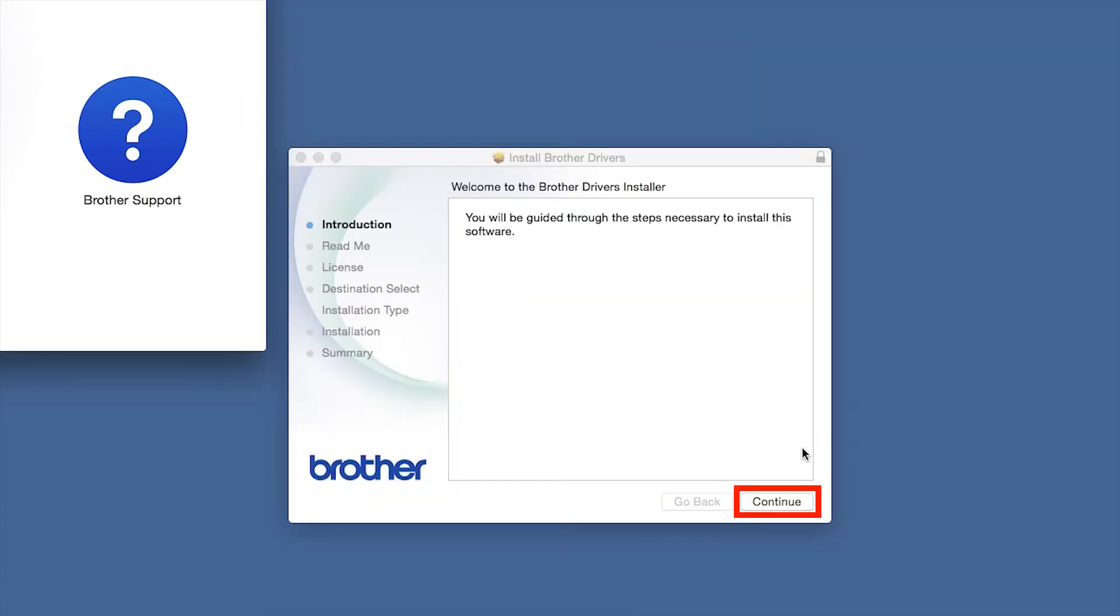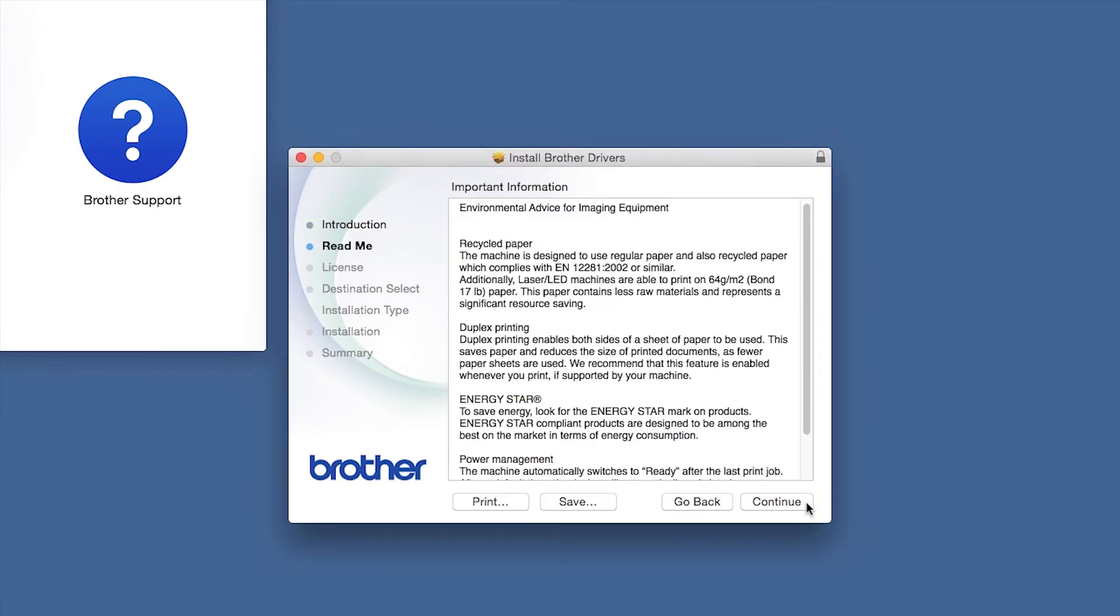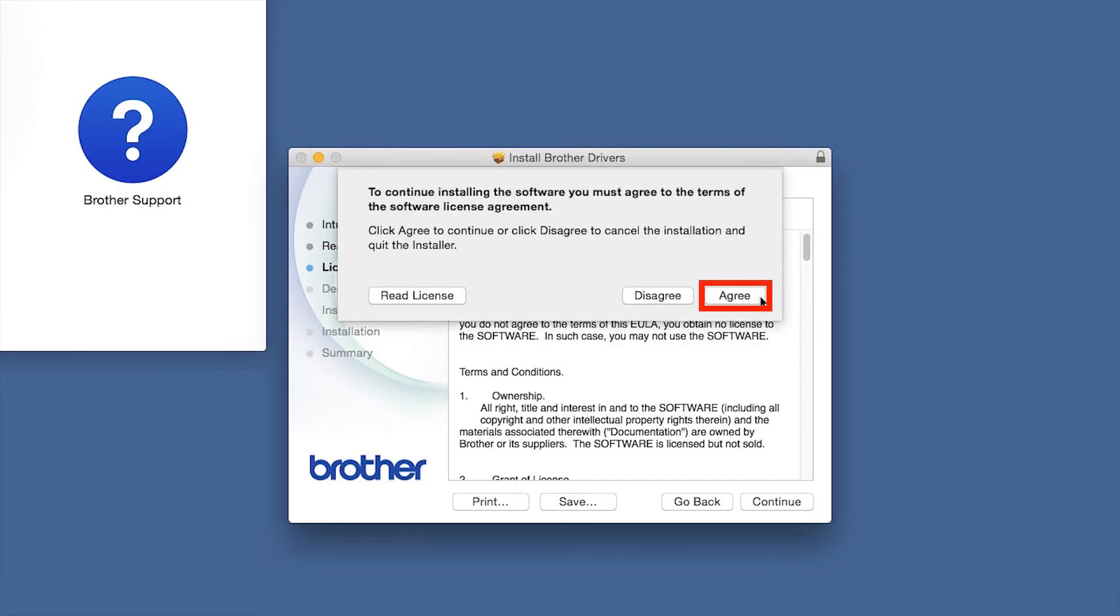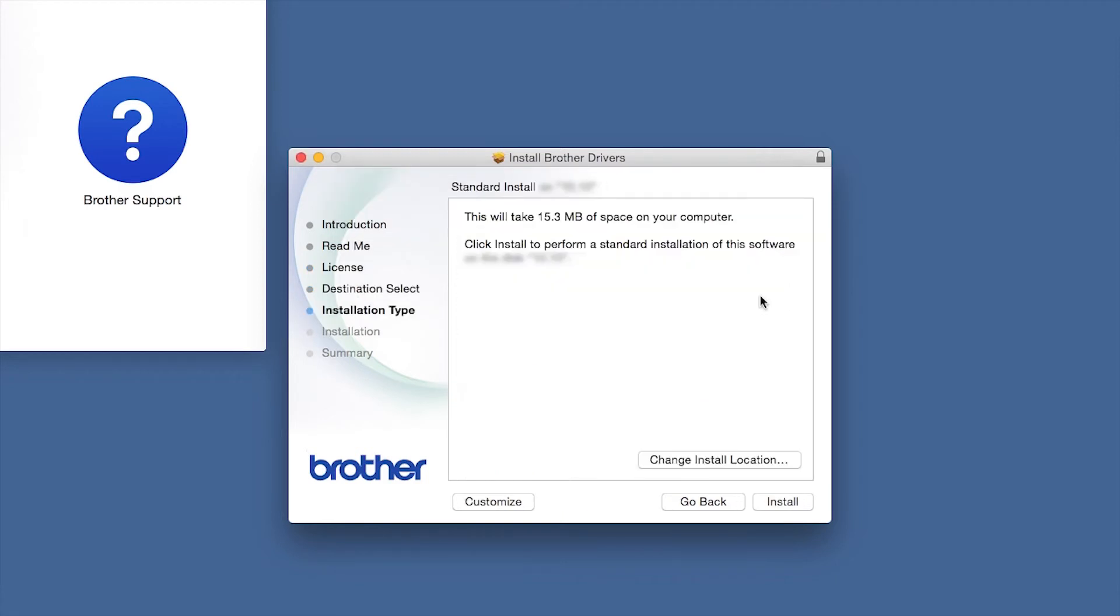When the Driver Installer window opens, click Continue. Familiarize yourself with the environmental impacts of your Brother machine and click Continue. Click Continue. Click Agree to accept the license agreement. Click Install.